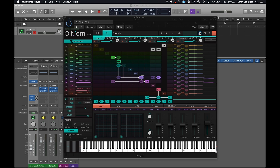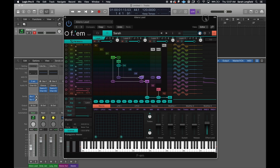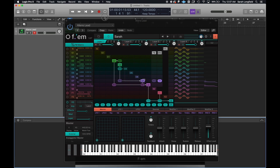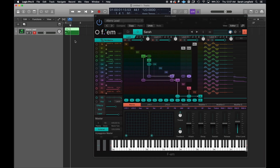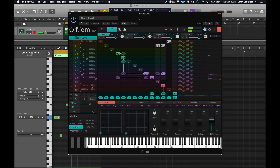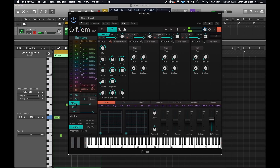So here we have an instance of FM pulled up in Logic. This is just a little patch that I made. Let me see if I can get the piano roll going — I don't have a MIDI keyboard hooked up right now. I have a lot of reverb going on there, of course. If you go into the effects, I just have selected reverb here.